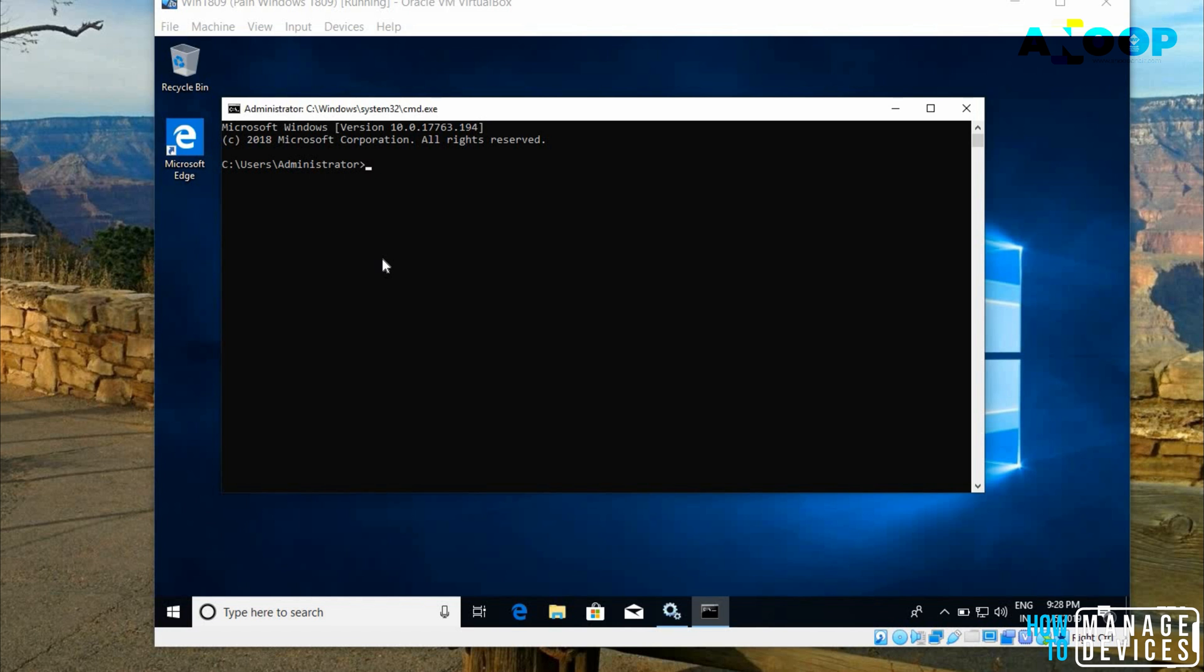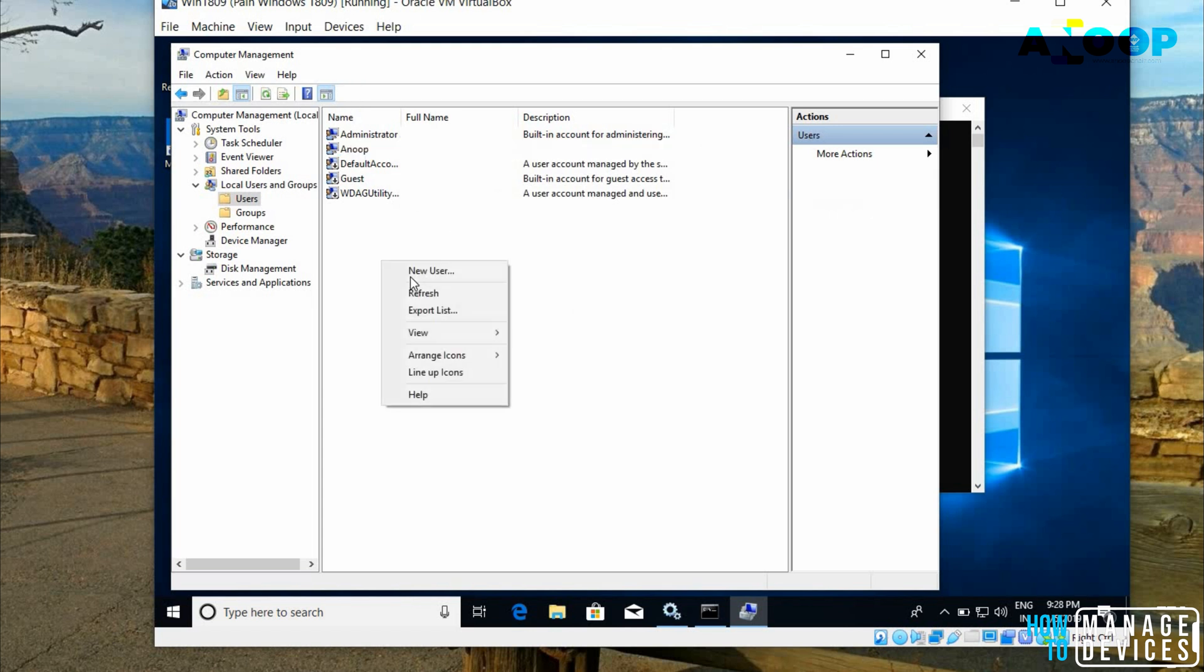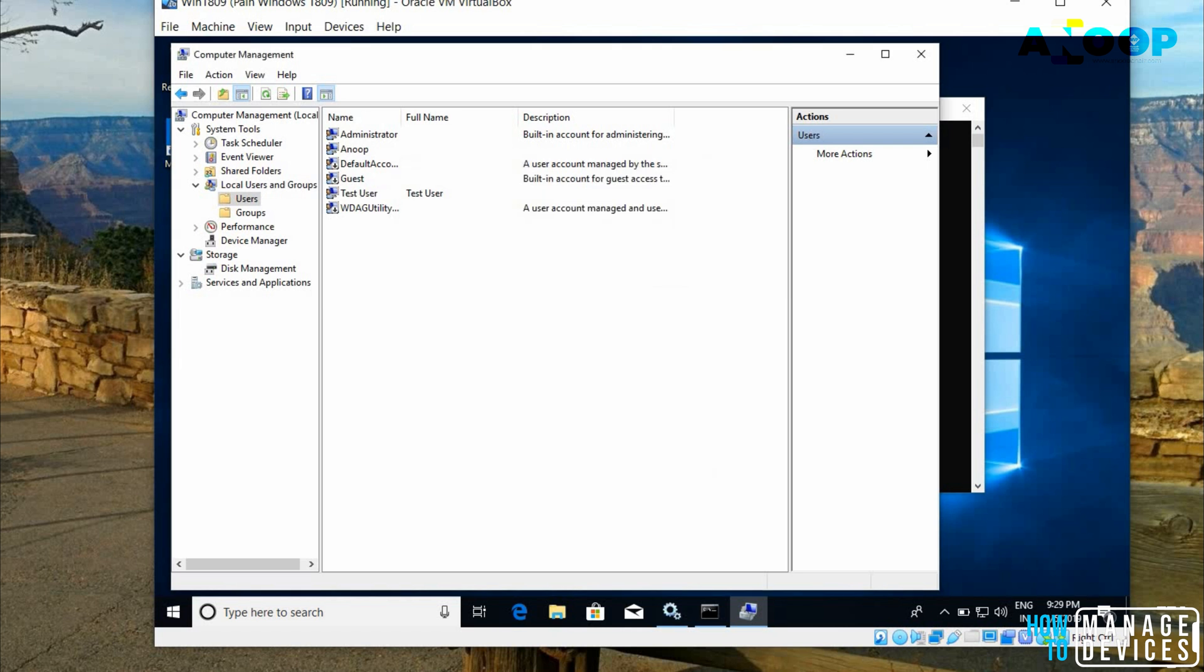Let's launch compmgmt.msc and create a standard user account for testing the applications. I will create a standard user account that is called test user. Put the password. I'm going to create this user and test user is created. Now, we are going to use this test user for testing the packages.